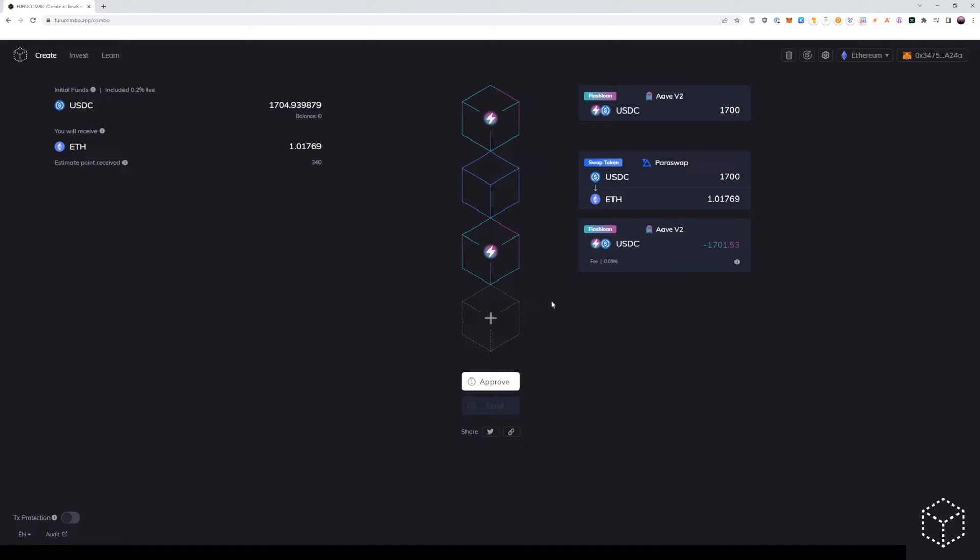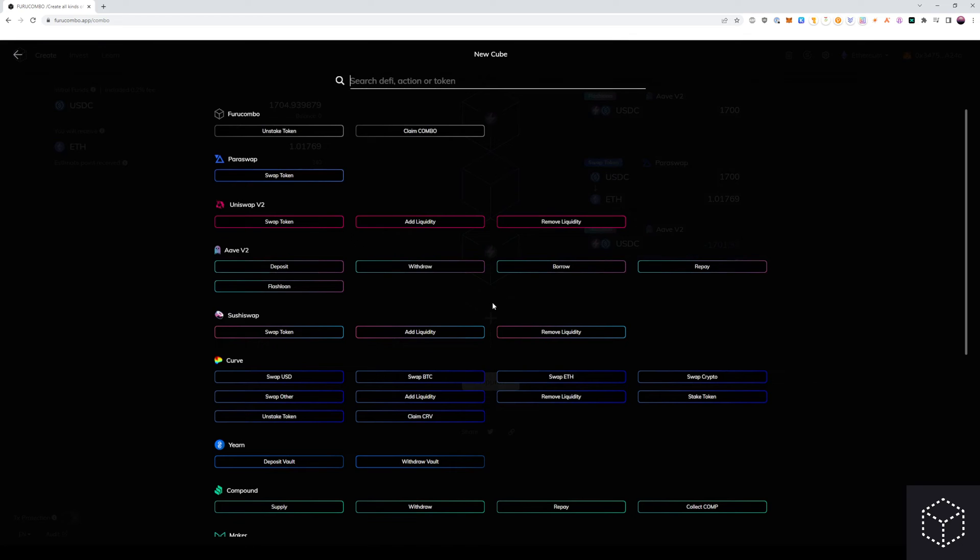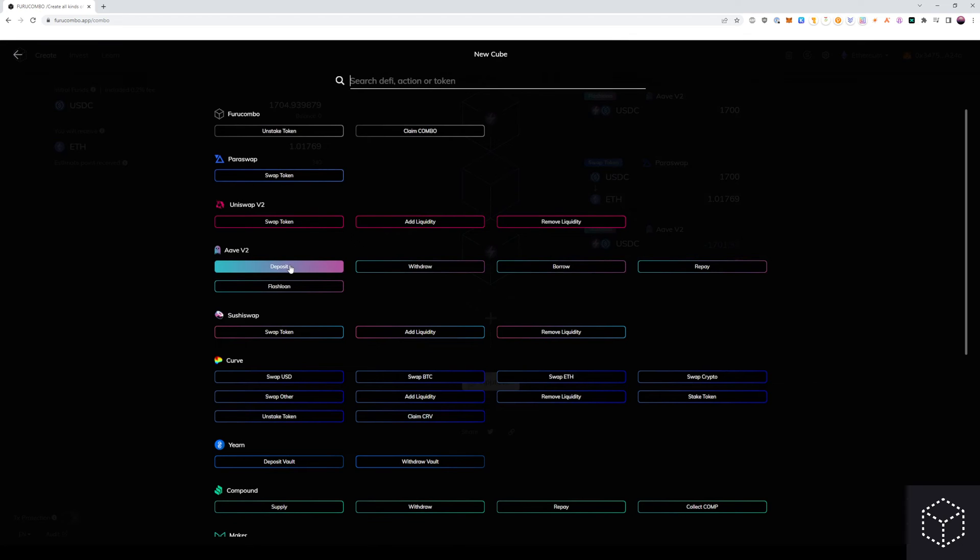From here, we want to use the ETH that we swapped and deposit it into Aave. We can add our deposit cube and we can deposit the amount which was shown above.